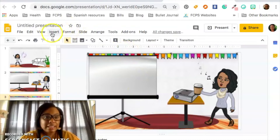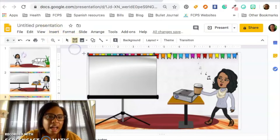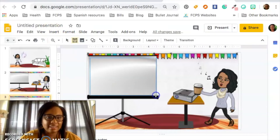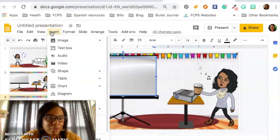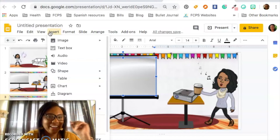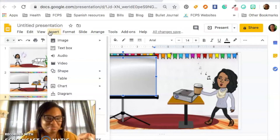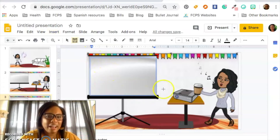Alright, so let's make this clickable. You want to go to Insert and hit Text Box. Now you're opening up a text box wherever it is that you want to put your link.